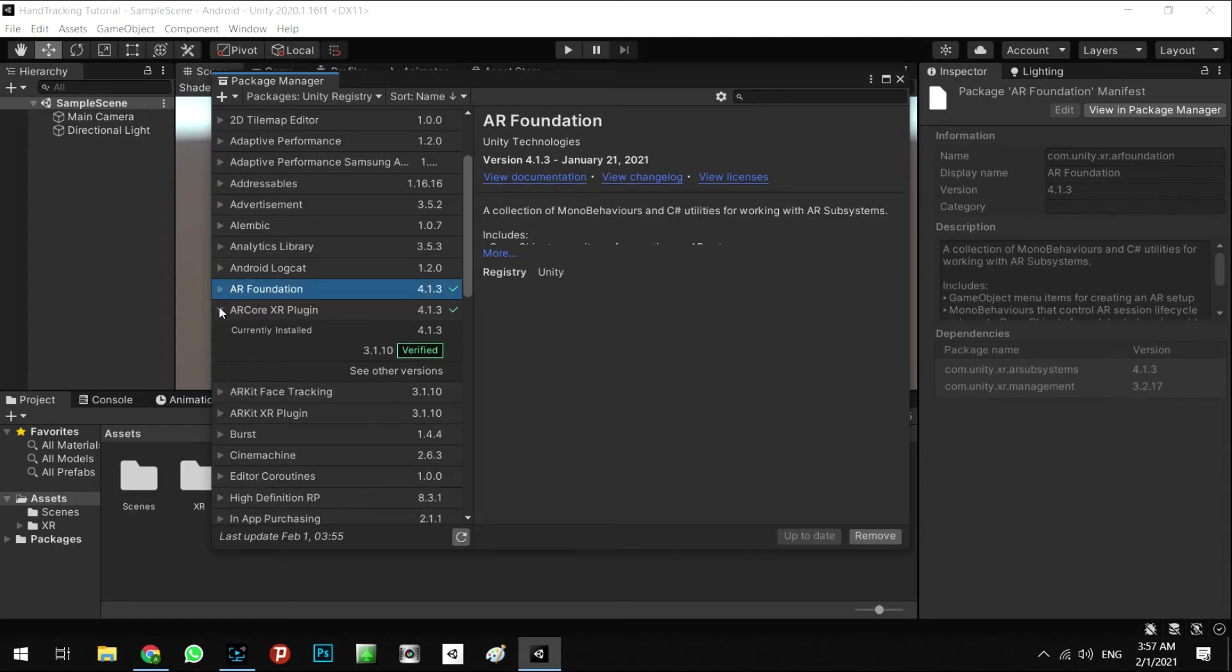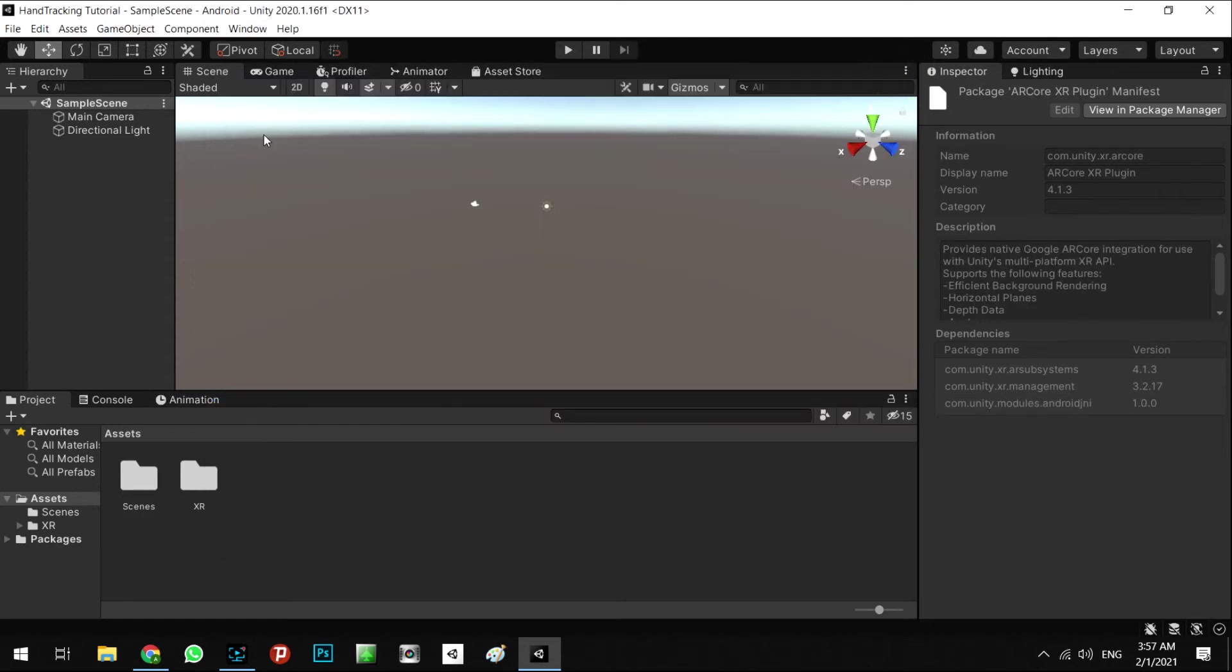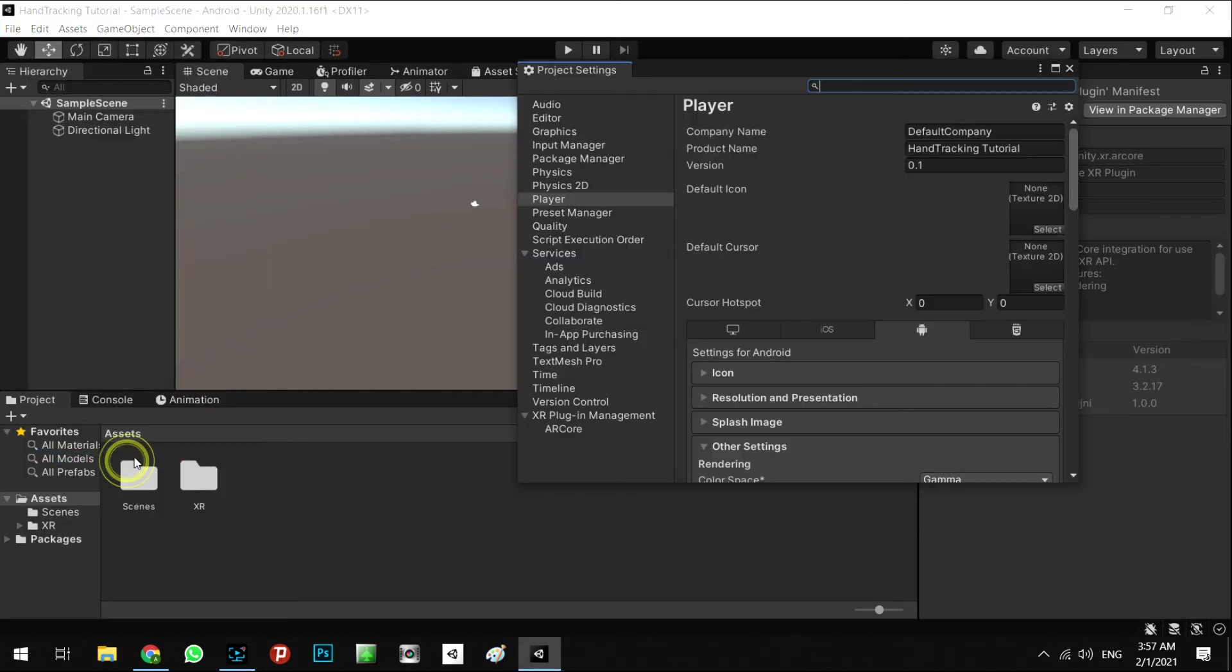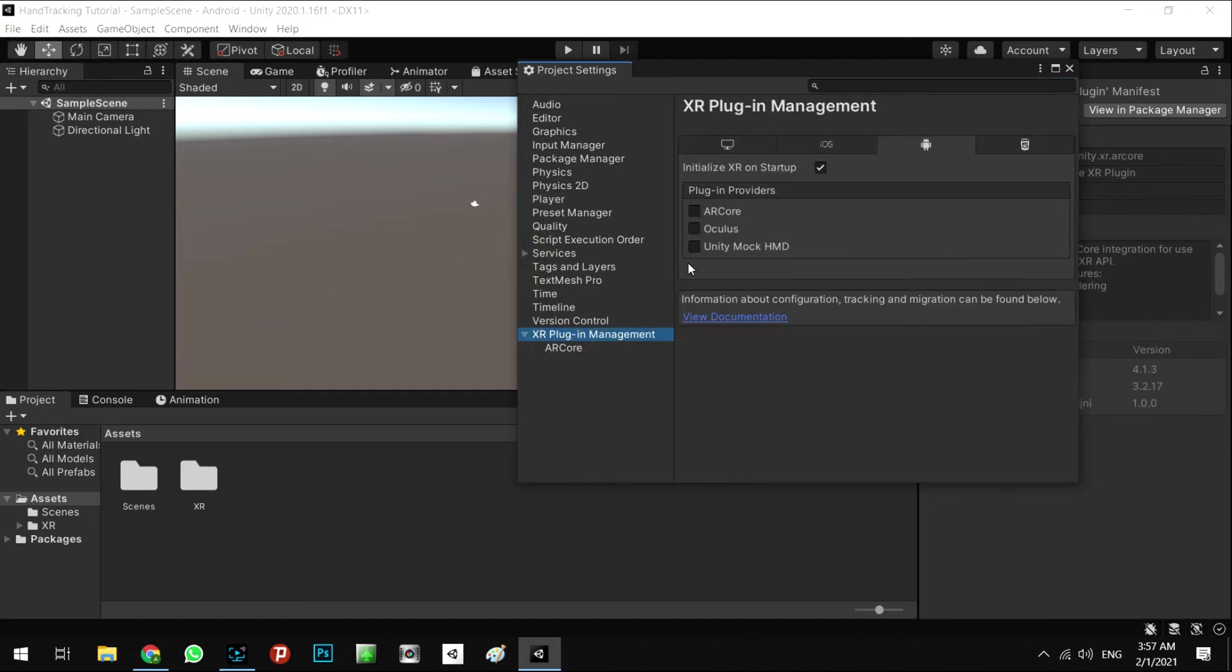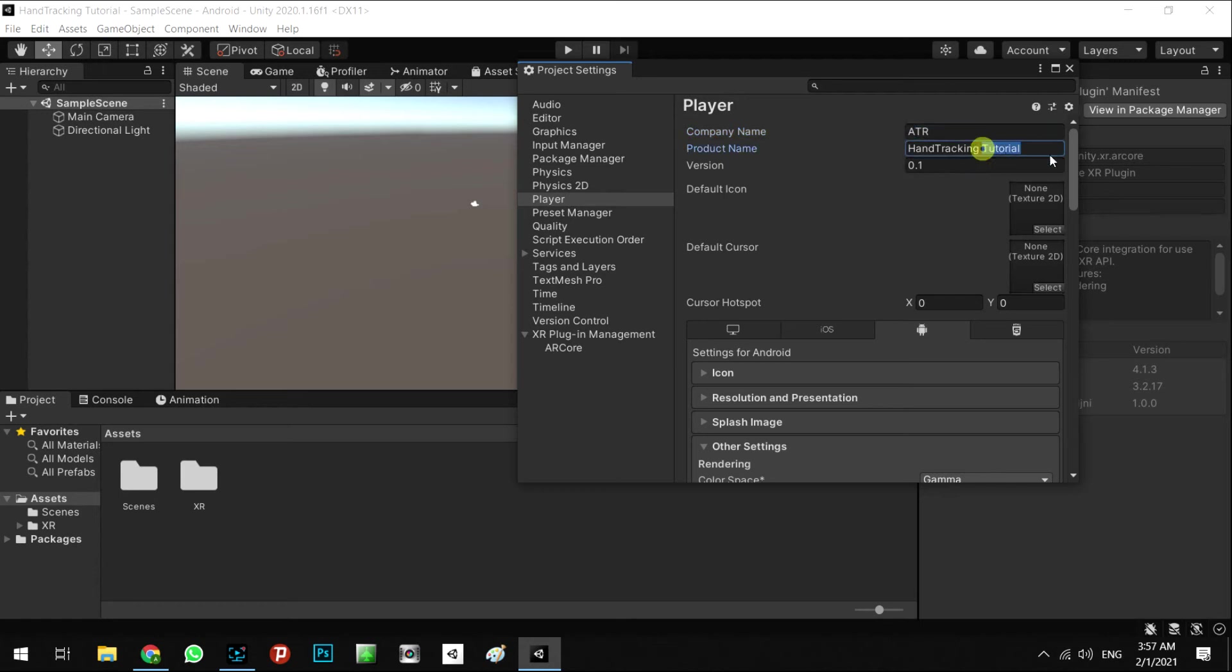Let's set up the other settings. For this, we're going to Project Settings, and in here, XR Plugin, and check on the AR Core. Going to the Player, for the company name we say ATR, and tracking tutorial.